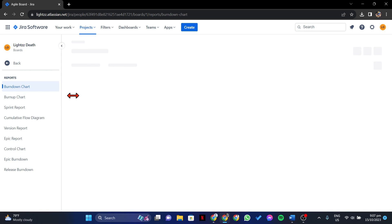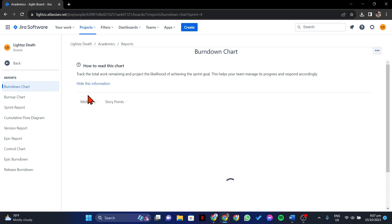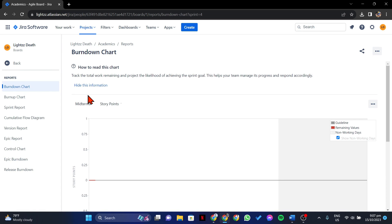Now, to view the completed sprints in this board, open the Sprint Reports section.